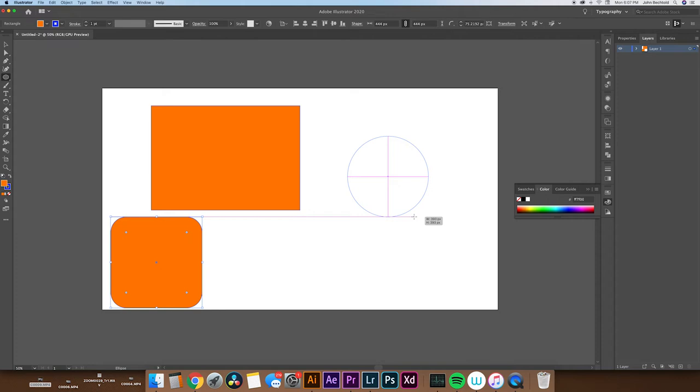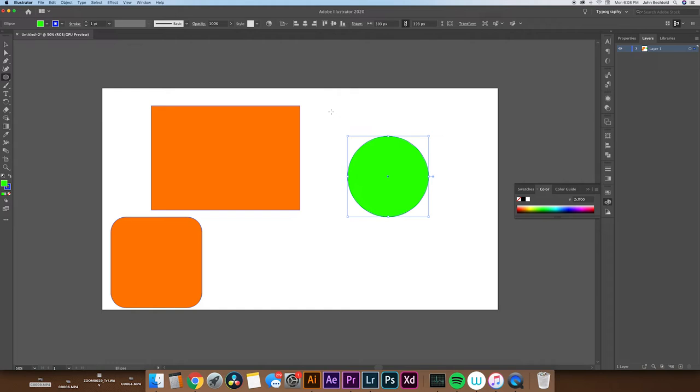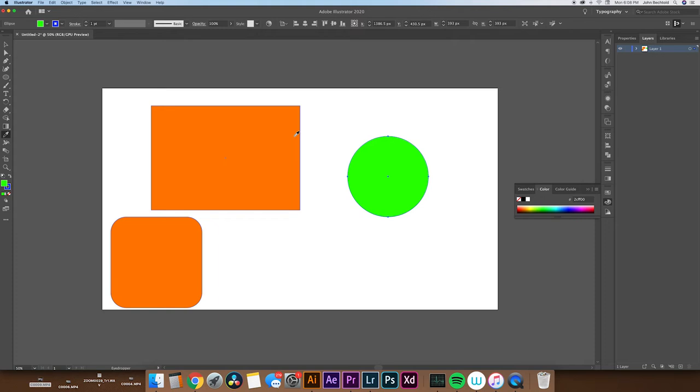So let's say the circle is green, and you want to quickly shift it to the same color that everything else in your document is. Well, we can select that circle, hit I on our keyboard, which will bring up our eye dropper tool, and now we can quickly switch it to another color. So we'll click over here, which will change it back to orange.